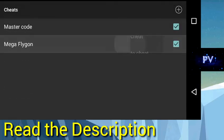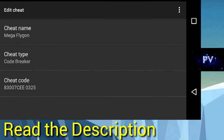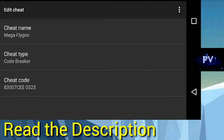And the second is Mega Flygon. Cheat name is Mega Flygon, cheat type is Codebreaker, and cheat code is 83007CE0325.